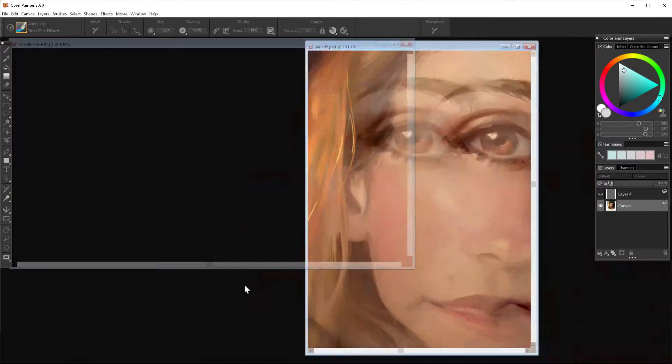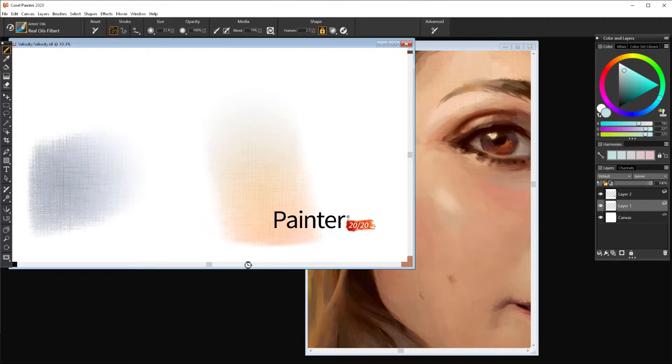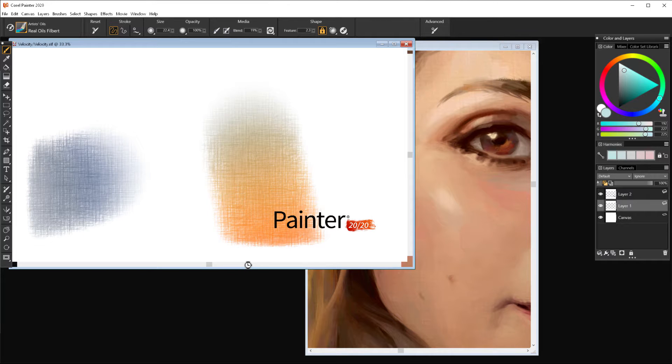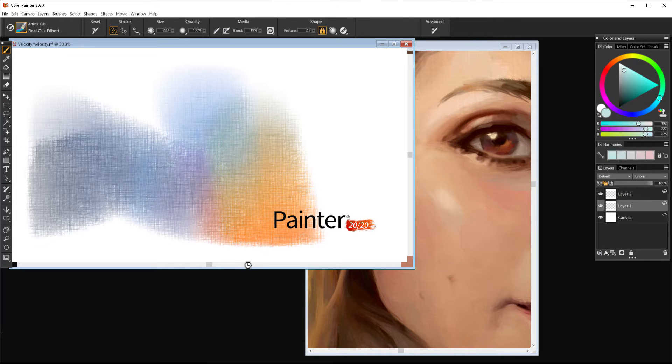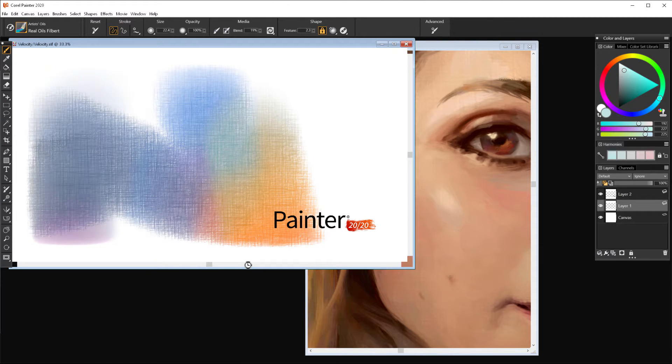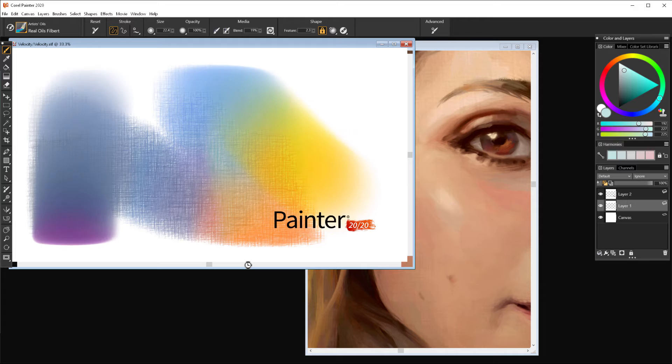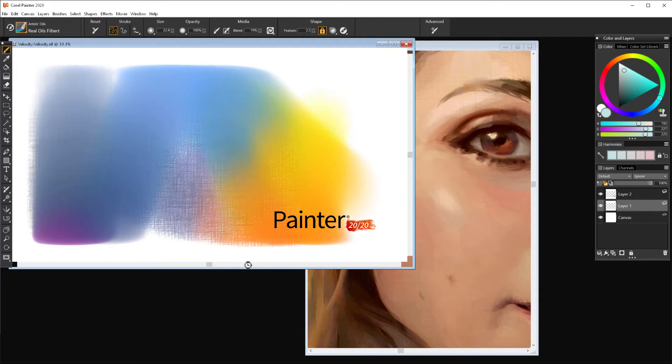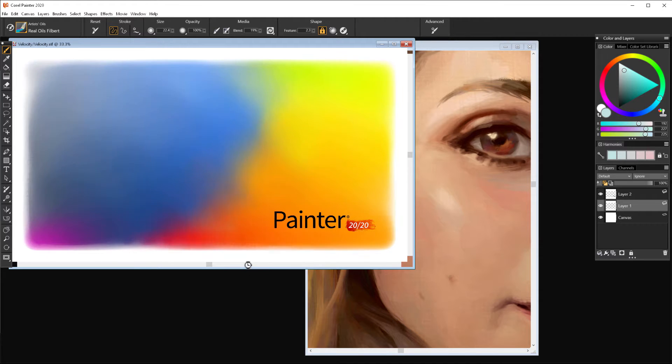The first thing that will happen when you run your Painter is the performance check. It will create a very big canvas and will start doing random brush strokes just to detect the perfect setup for your PC.